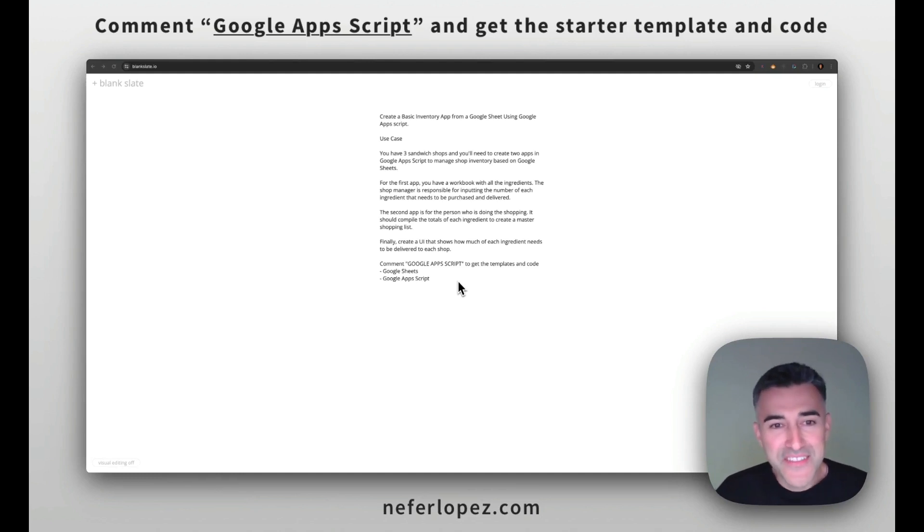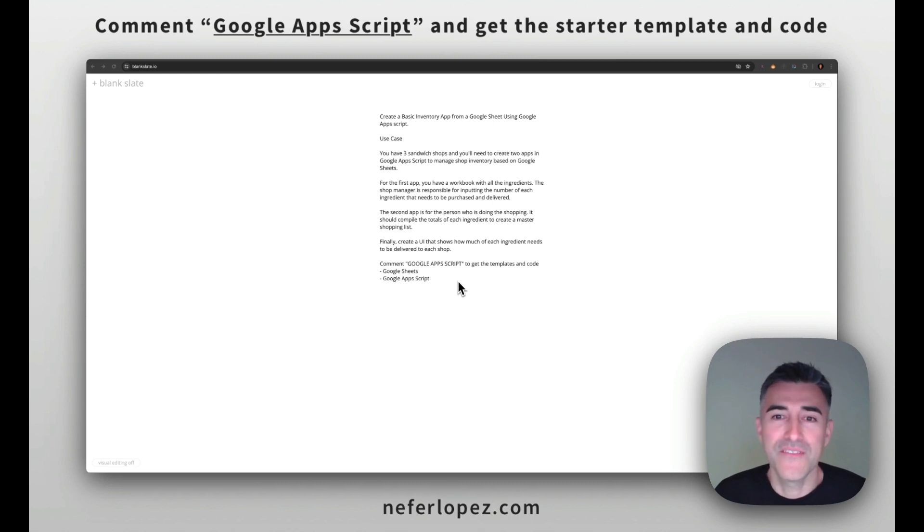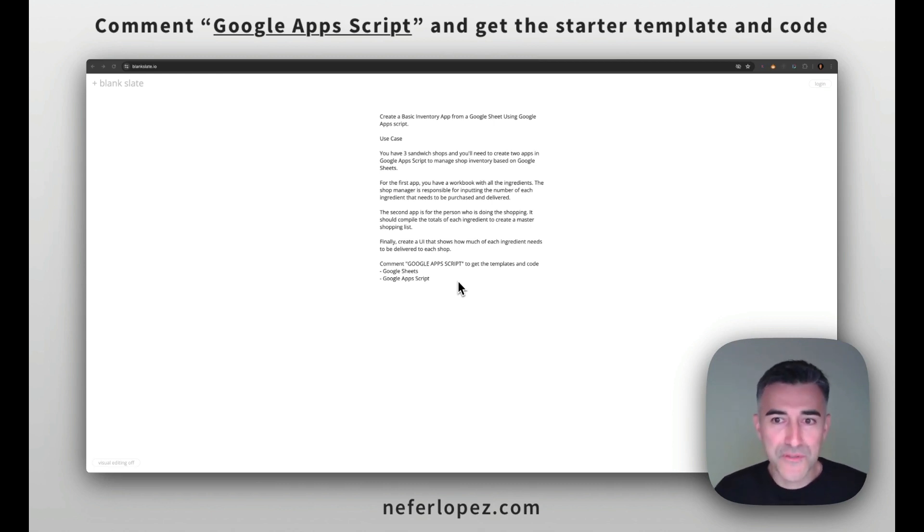Hi, I'm Nef. In this video, we're going to create a super simple inventory app from a couple of Google Sheets and using Google Apps Script.